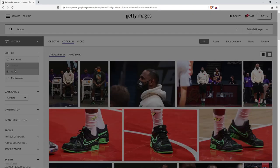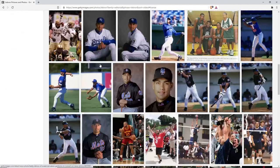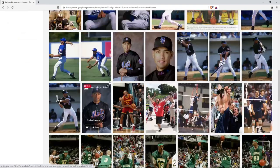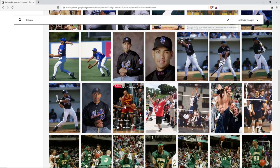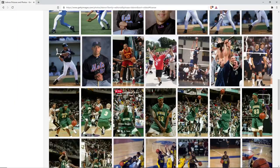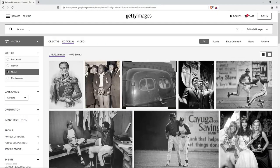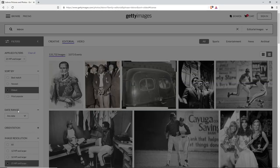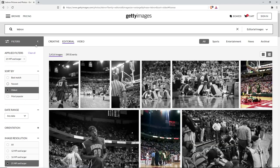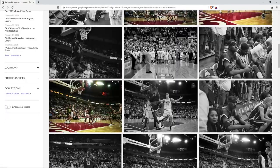When you click on filters, you can search by newest or oldest. If you go to oldest, it's just super old pictures of LeBron — like him on the Irish, those types of things. You can also sort by most popular if you want to see maybe better quality pictures.